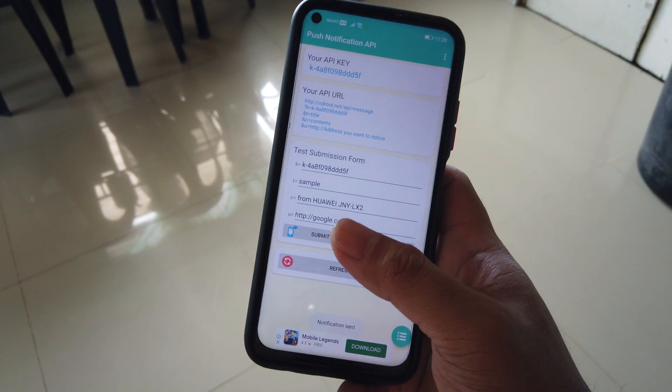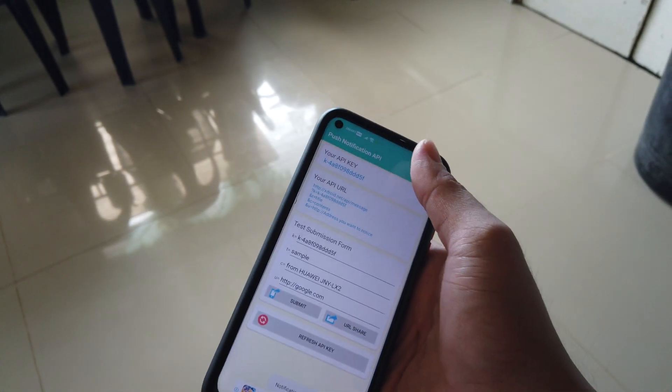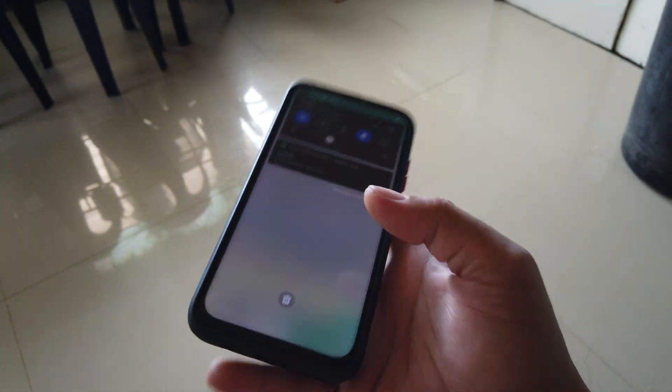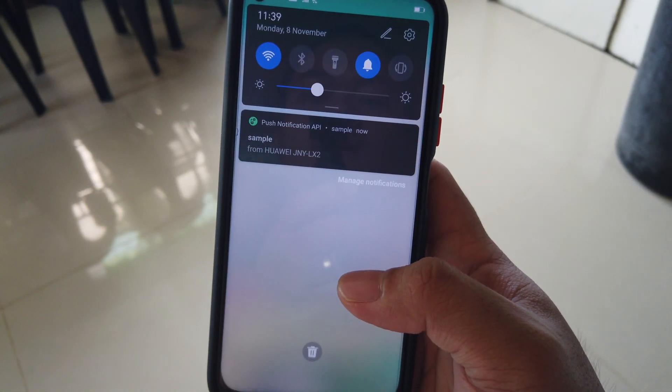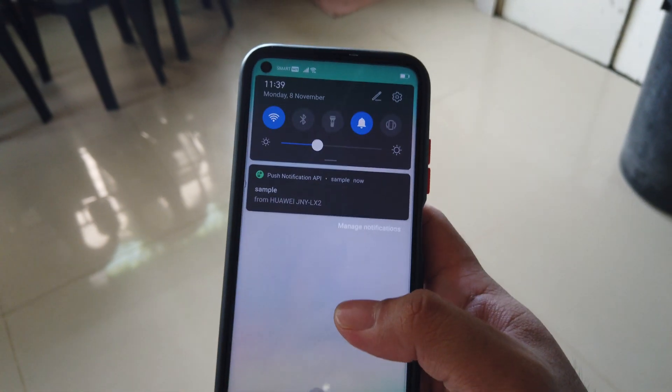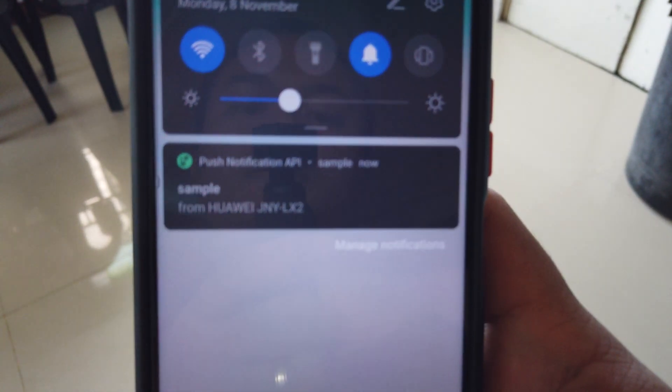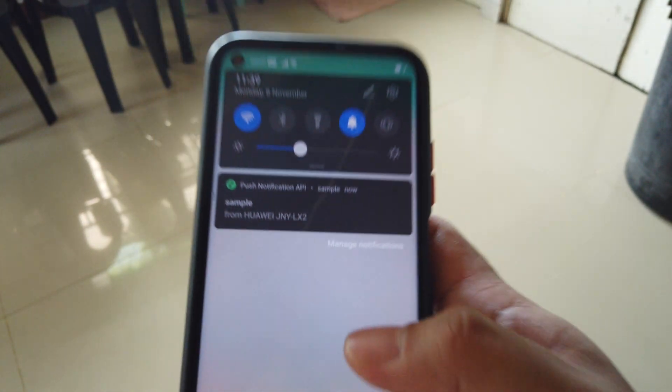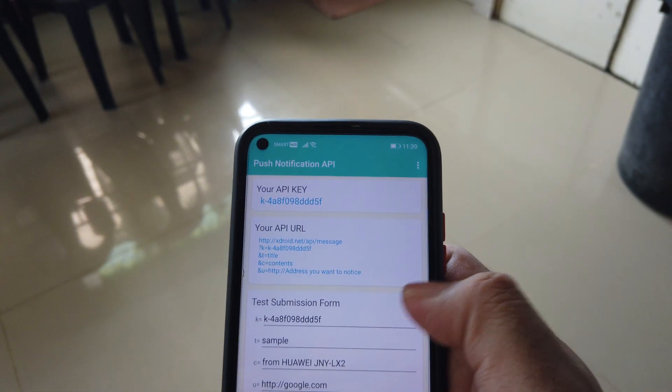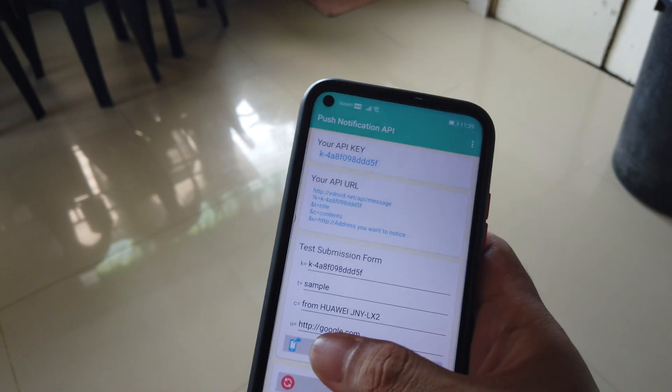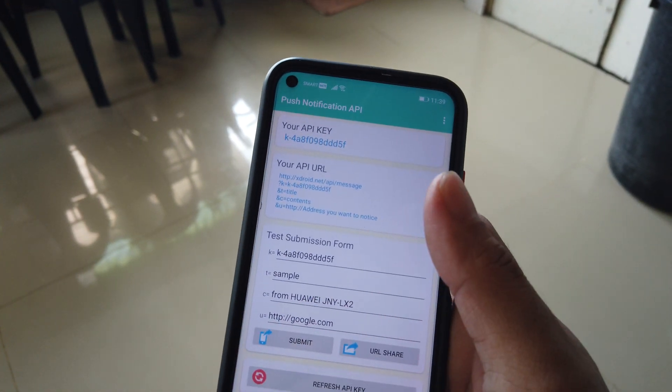So for the notification, as you can see, if you heard that notification sound as well, it's there. Let me clear that out and try again.